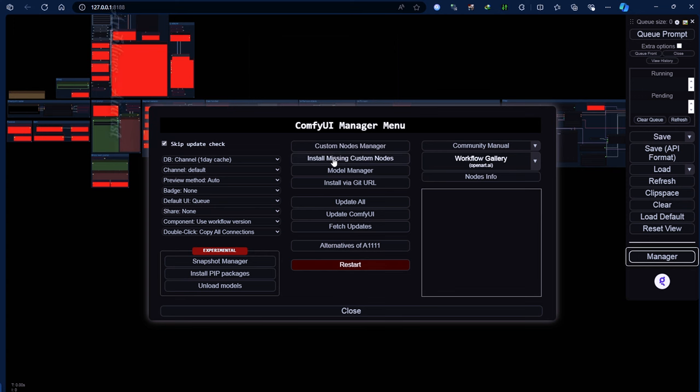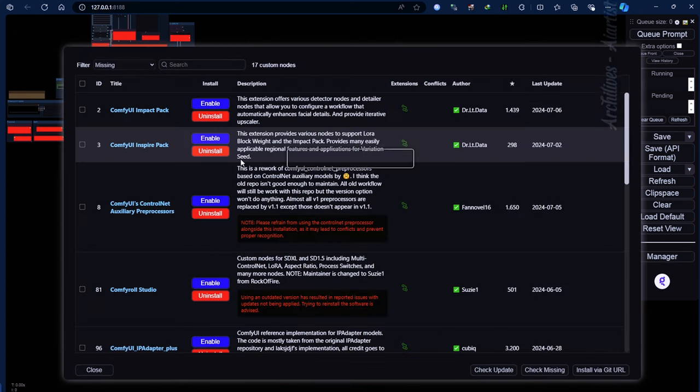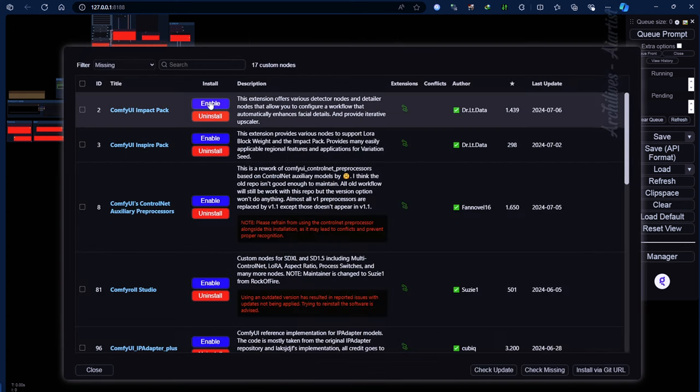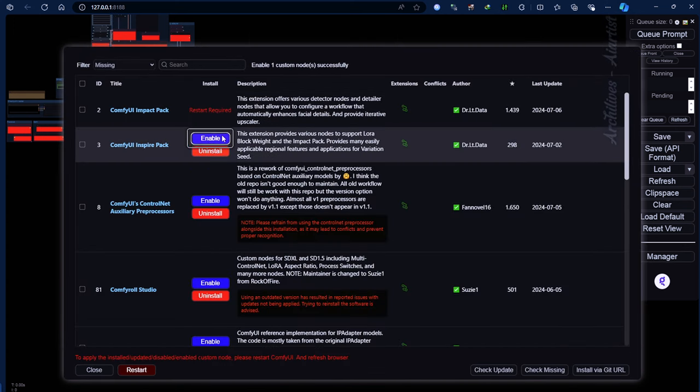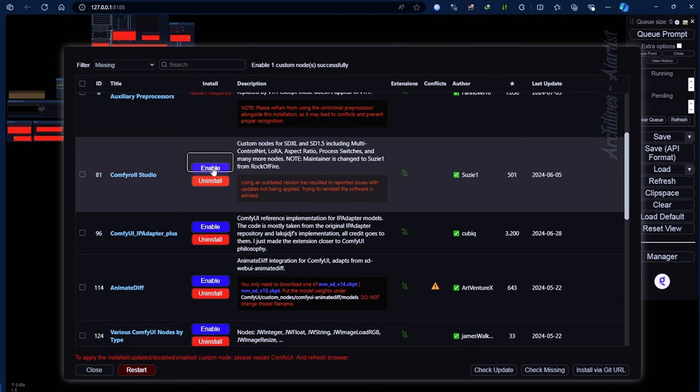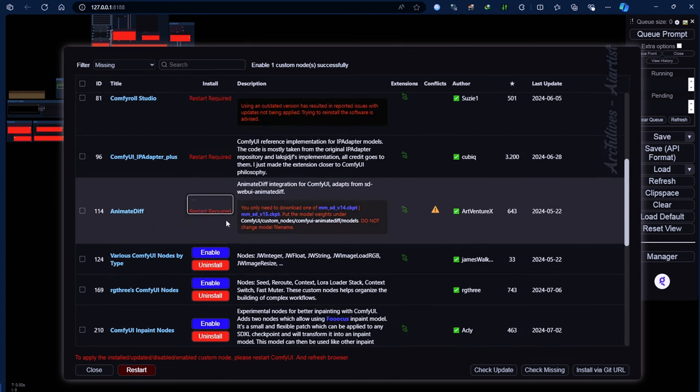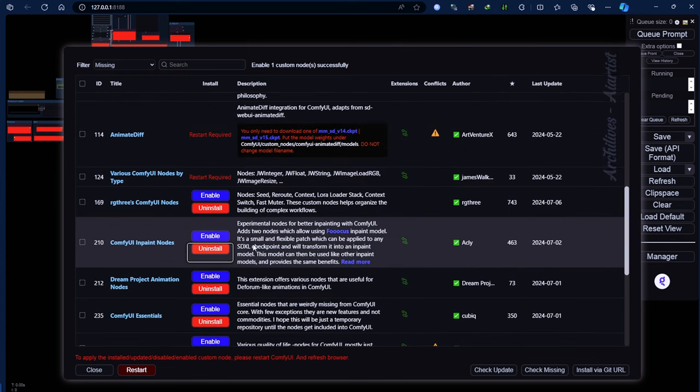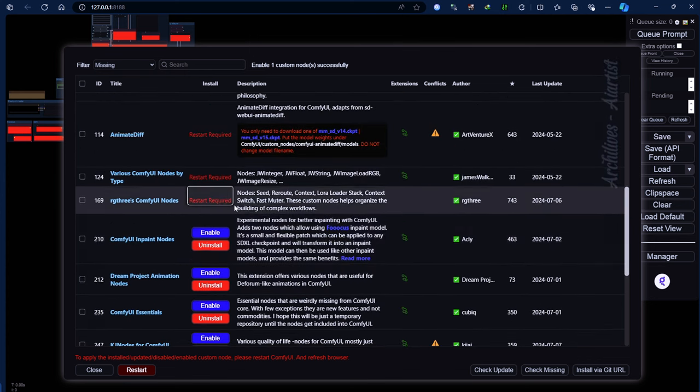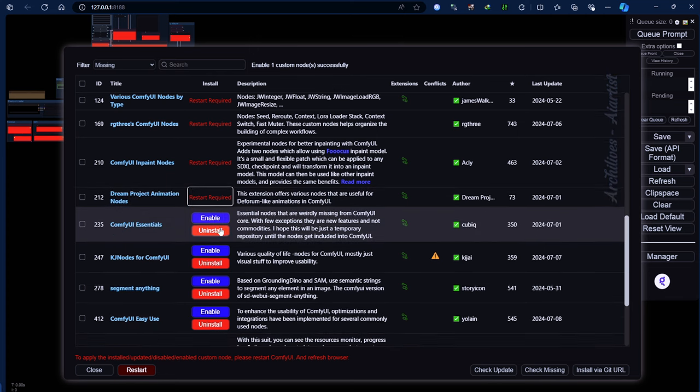Open ComfyUI Manager and click on Install Missing Custom Nodes. A list of previously installed nodes will appear; you just need to activate them. For any extensions that have not been installed before, simply install them.